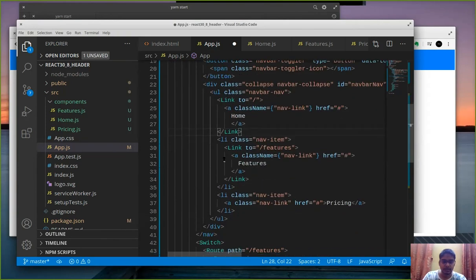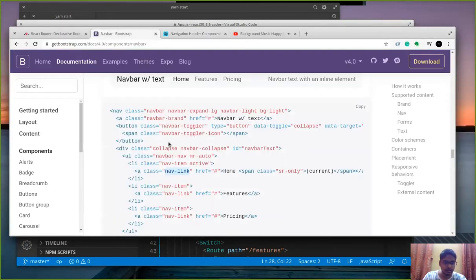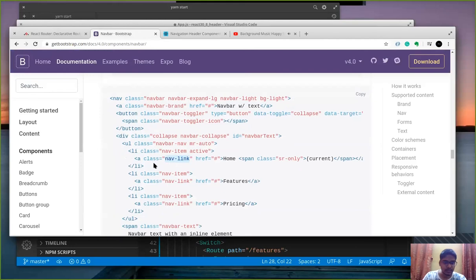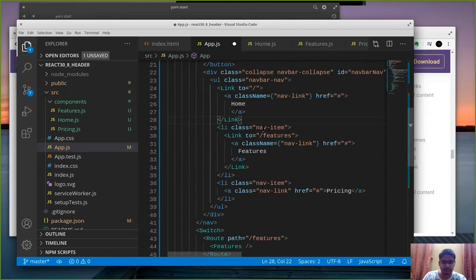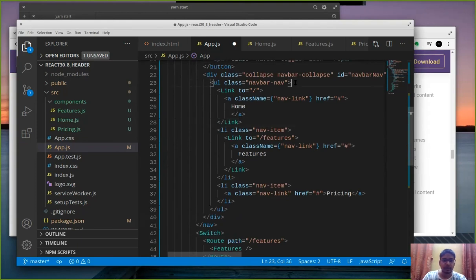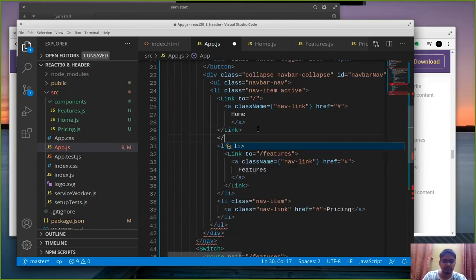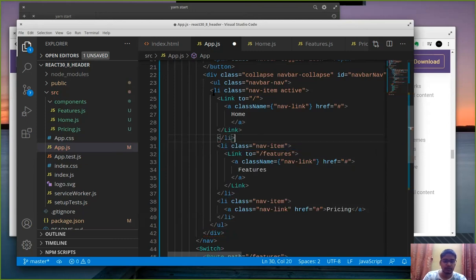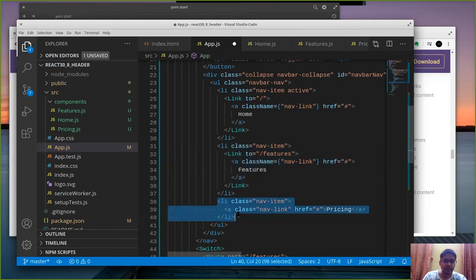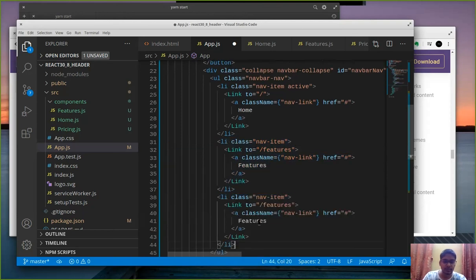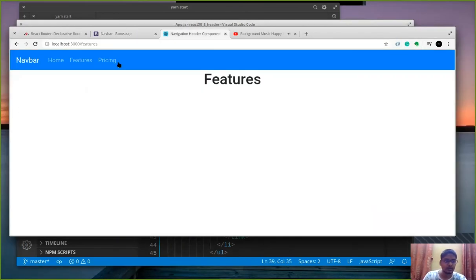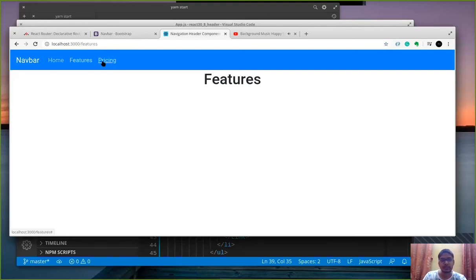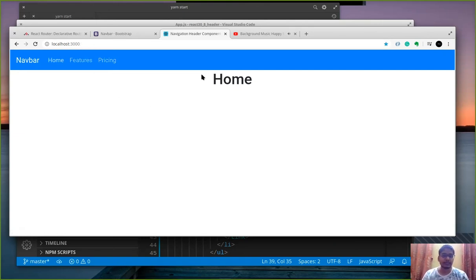And last but not the least I think I removed something essential. Yeah the li class. I removed the li tag also. My bad. Okay last but not the least let's repeat the same process with pricing page. Replace this with pricing and slash with pricing. And hopefully home will run on home, features will run on features and pricing will run on pricing. So we have a proper working page. Yes there is some issue with the style sheet but that's okay.